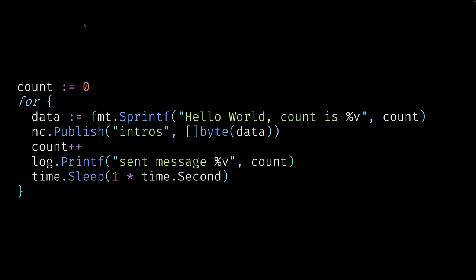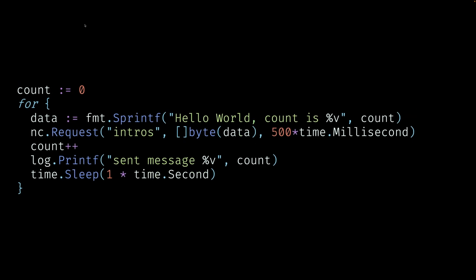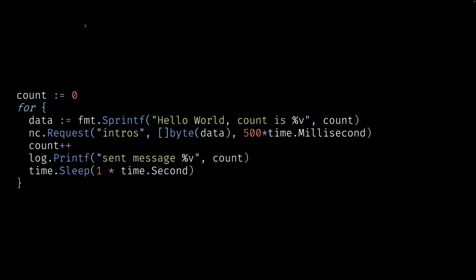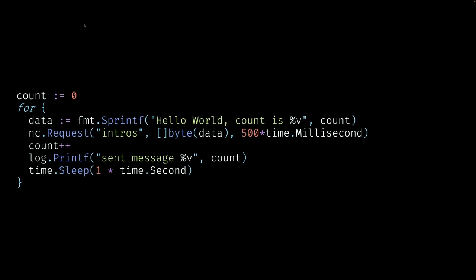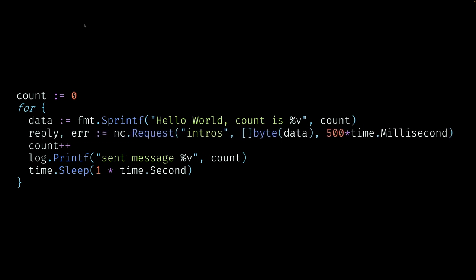Now to start sending request messages, not just publish and forget, but requesting messages where we say here's a request and I expect a response. We'll change it from publish to request. But request messages have a timeout associated with them. What this line is saying is that as the publisher, I'm going to send a request and I'm going to wait half a second, which is 500 milliseconds to get a response. How do I know if this message failed or not? Simply putting a timeout doesn't tell me anything.